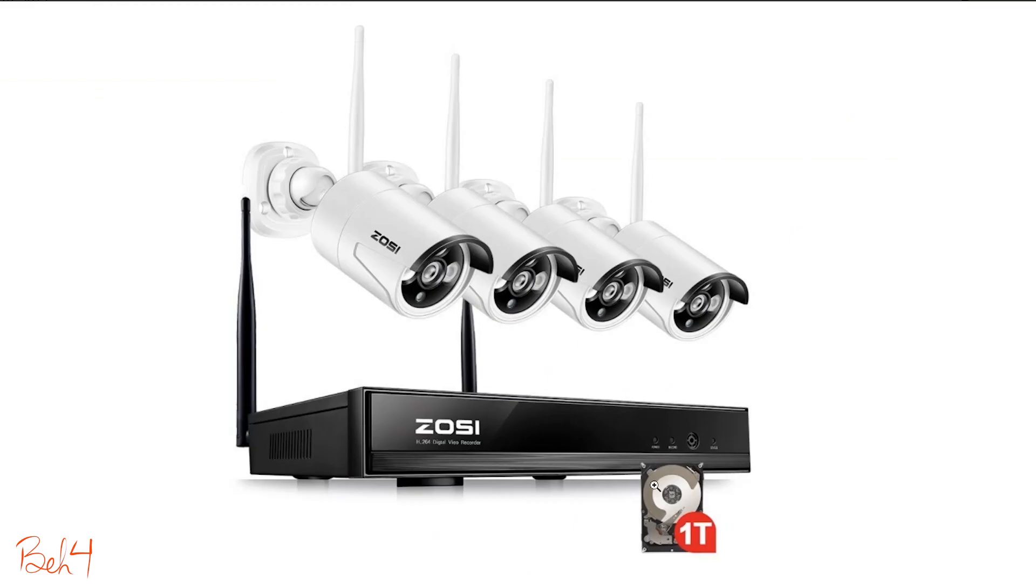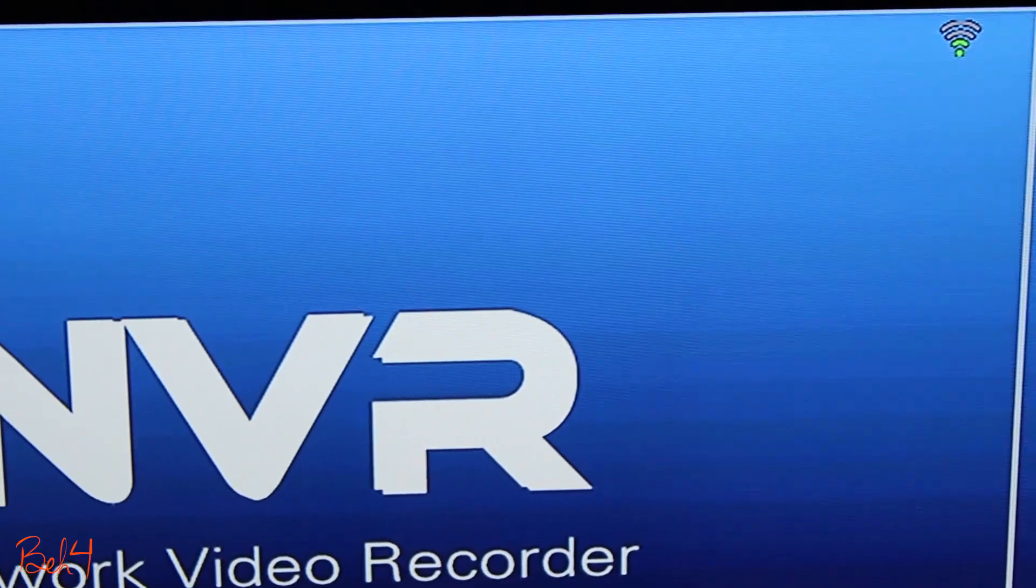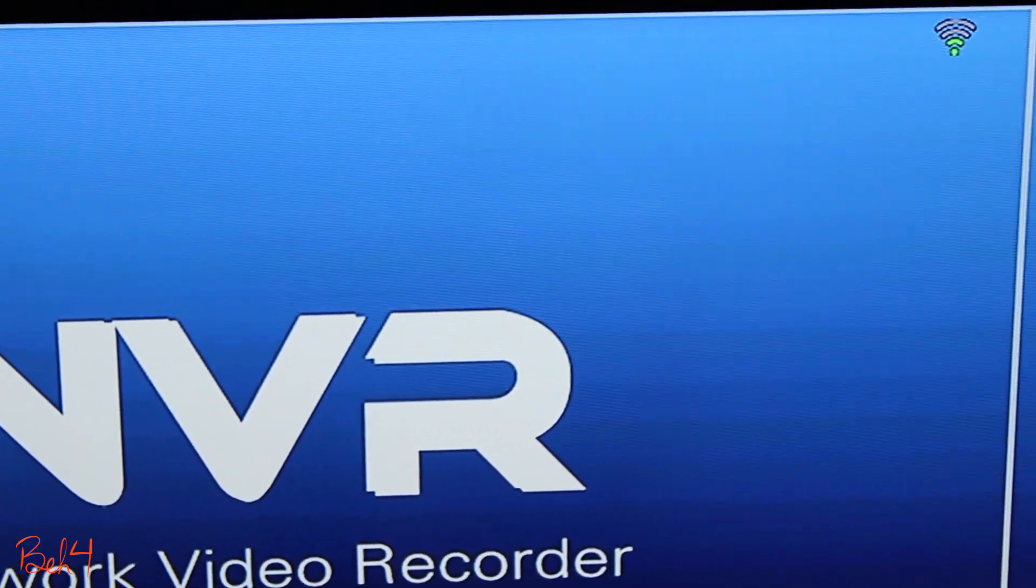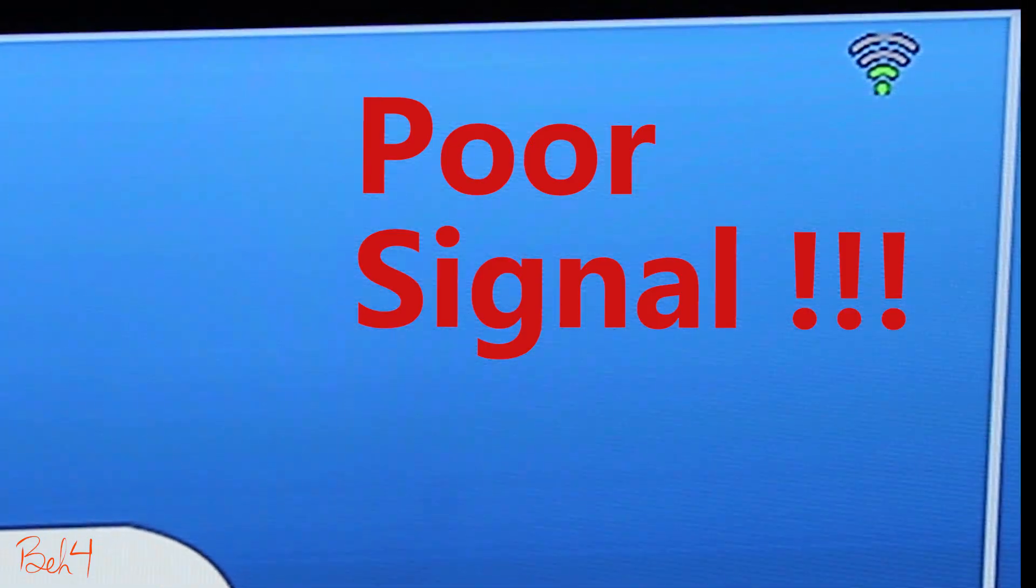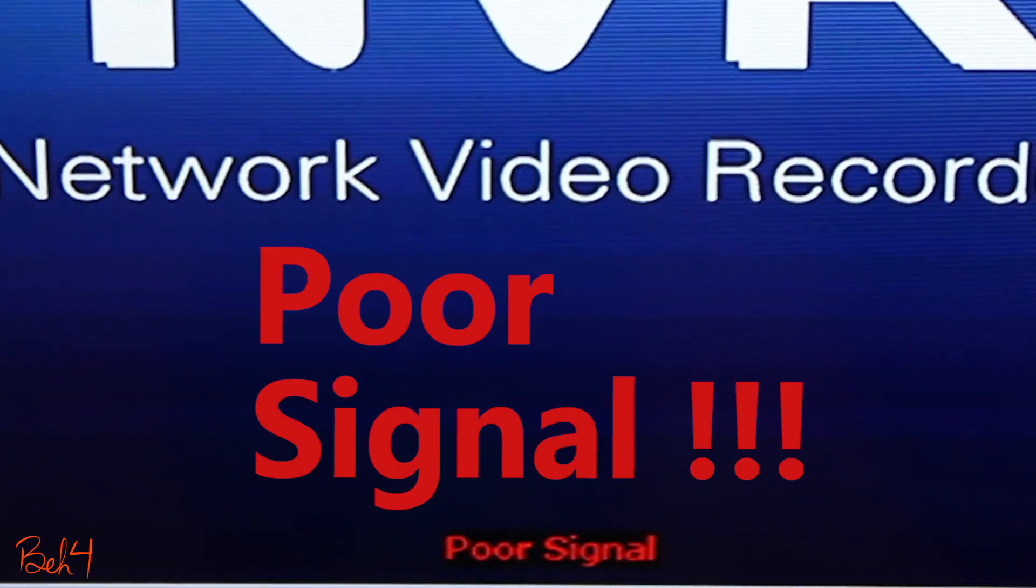Hi guys, welcome to part 3 of my Zossi security camera system videos. Here we're going to be talking about how we can fix this annoying poor wireless signal issue.